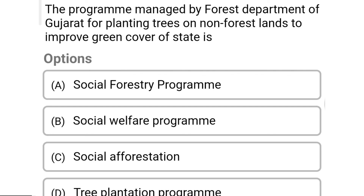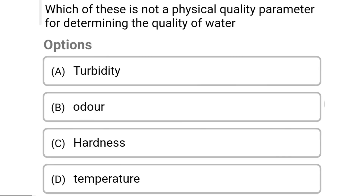So next question: the program managed by the forest department of Gujarat for planting trees on non-forest lands to improve green cover of the state is — Option A: social forestry program. Option B: social welfare program. Option C: social afforestation. Option D: tree plantation program. So the correct answer is Option D, tree plantation program.